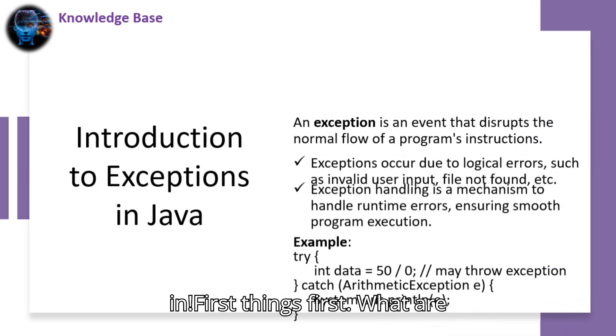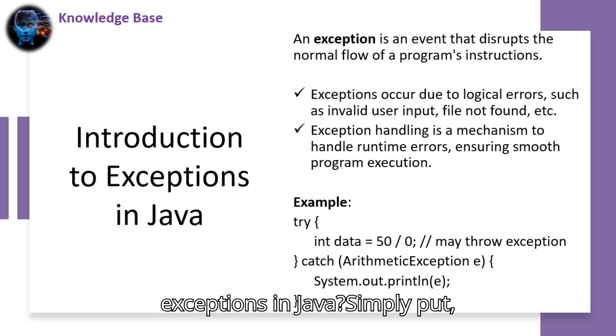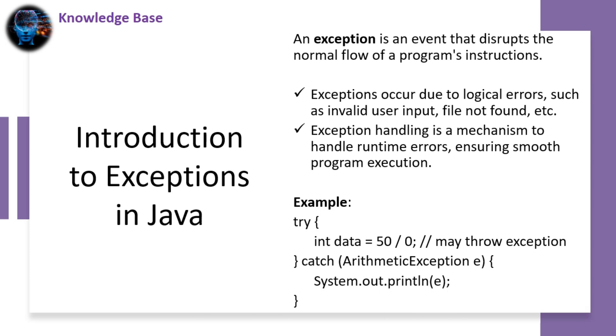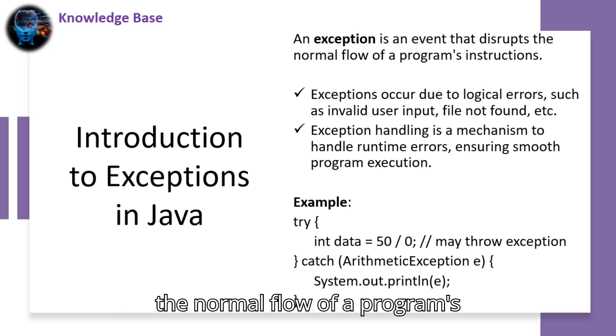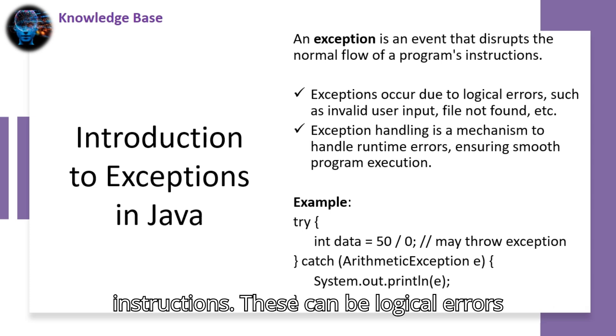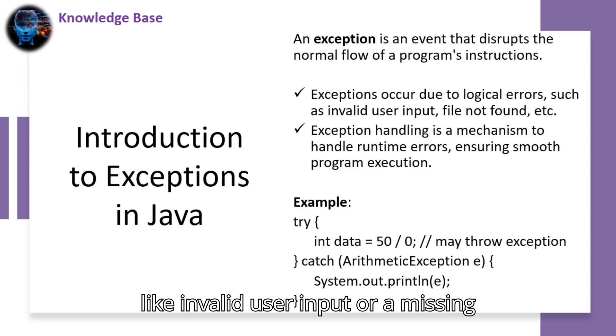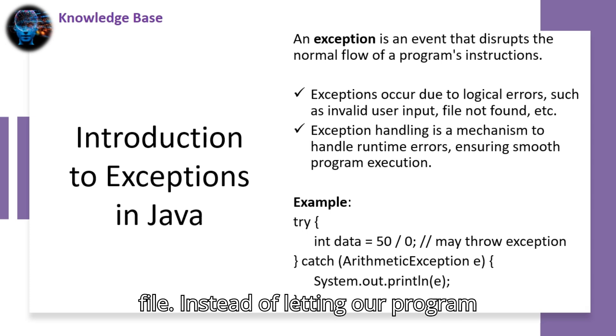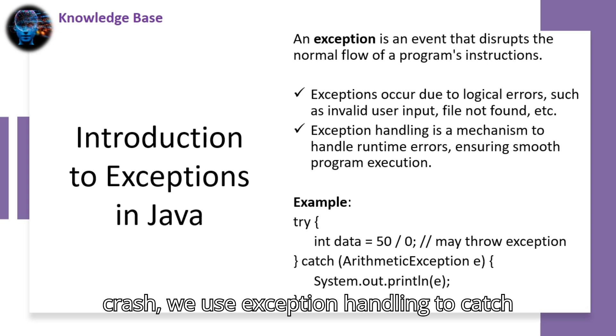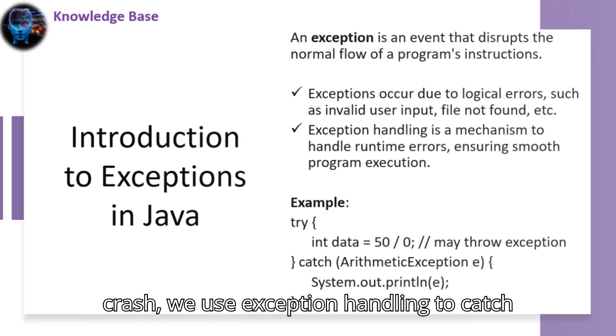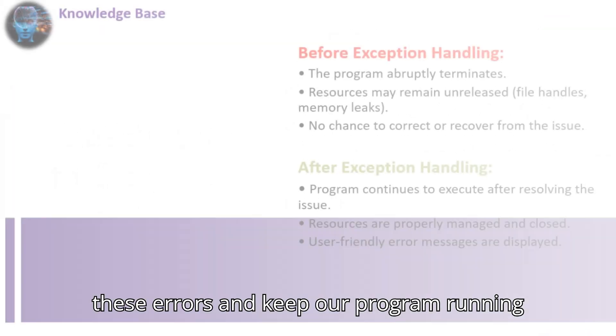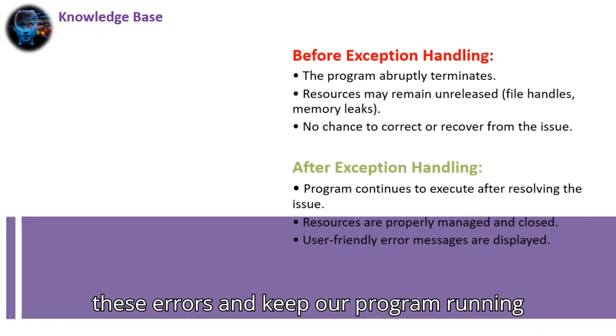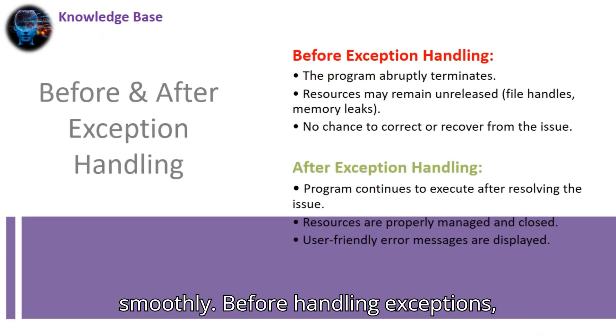First things first. What are exceptions in Java? Simply put, an exception is an event that disrupts the normal flow of a program's instructions. These can be logical errors like invalid user input or a missing file. Instead of letting our program crash, we use exception handling to catch these errors and keep our program running smoothly.